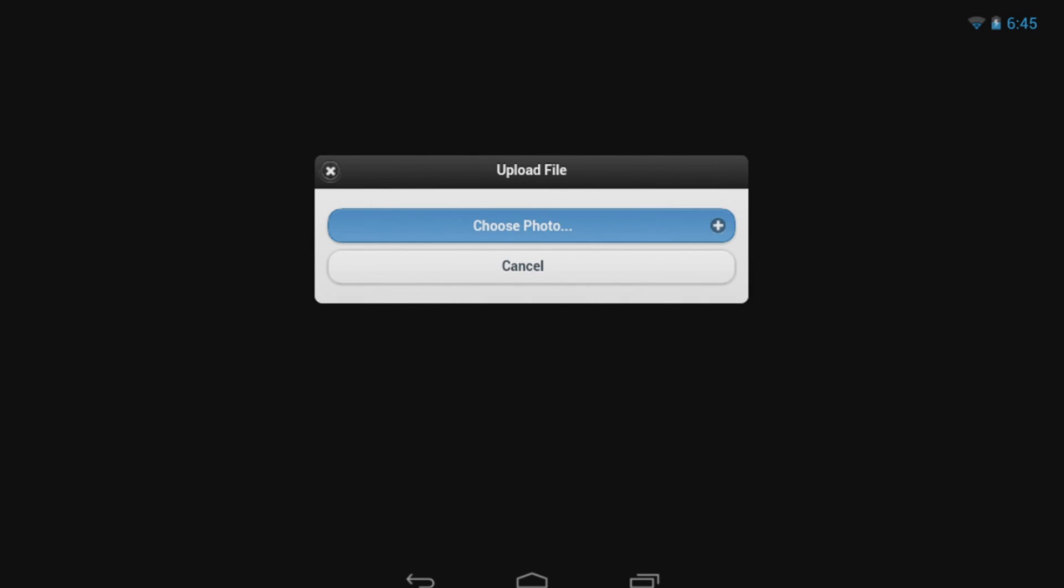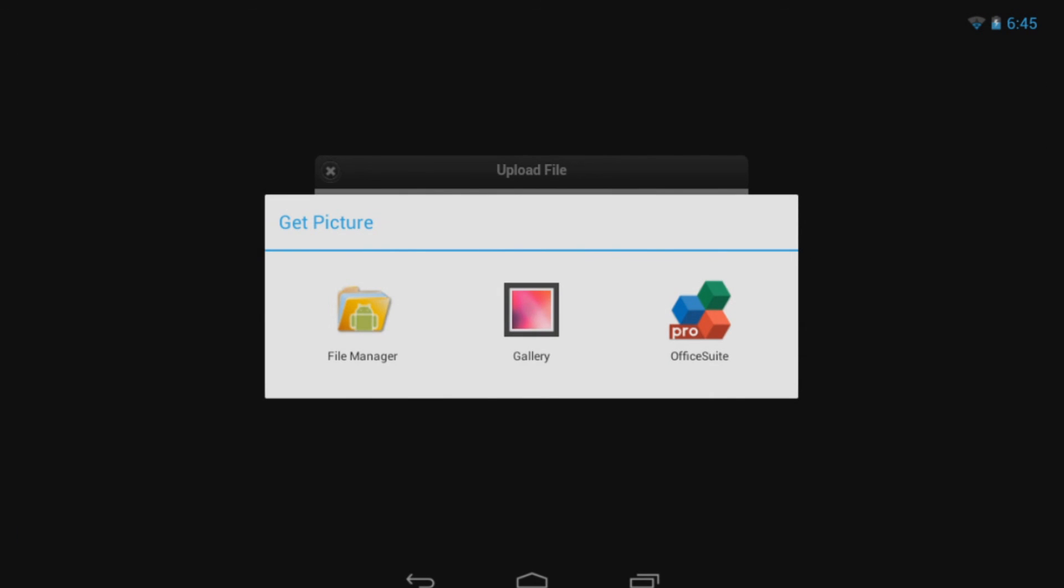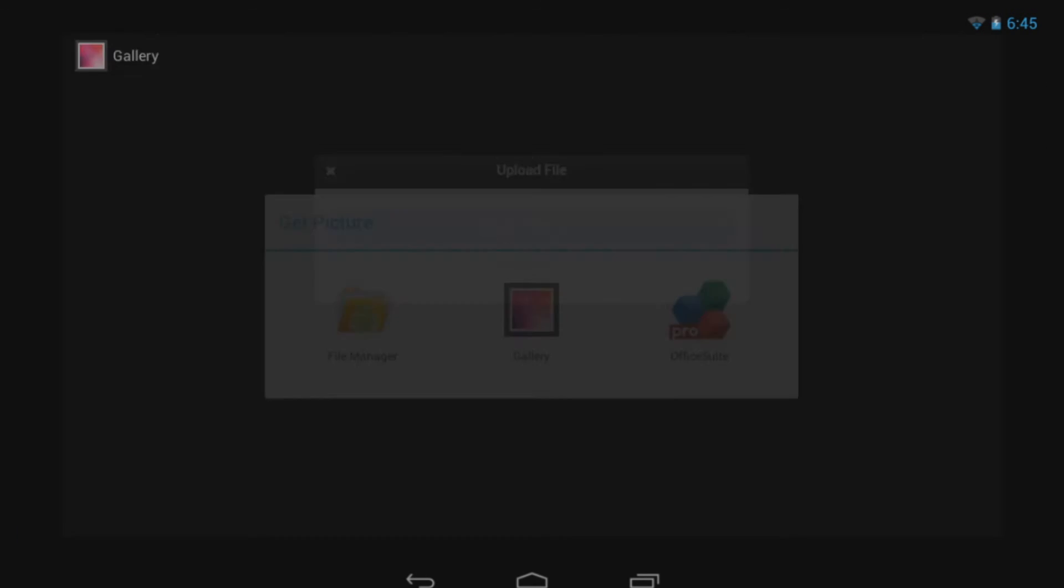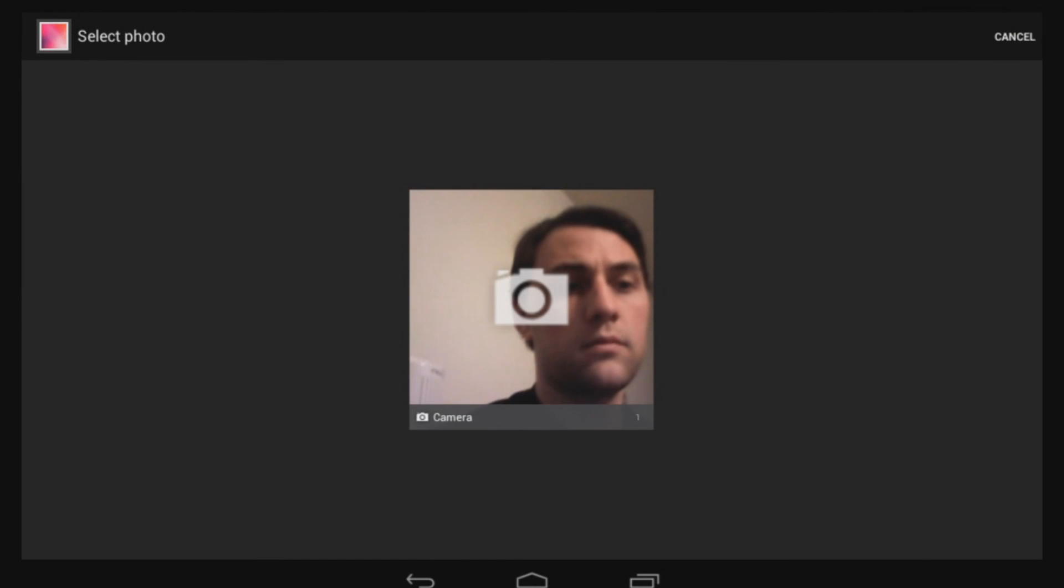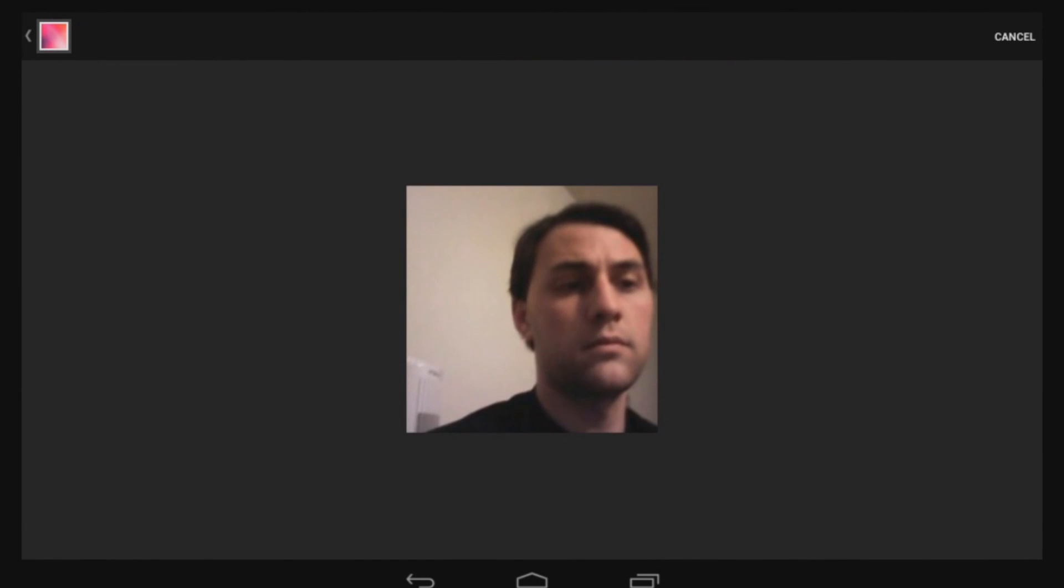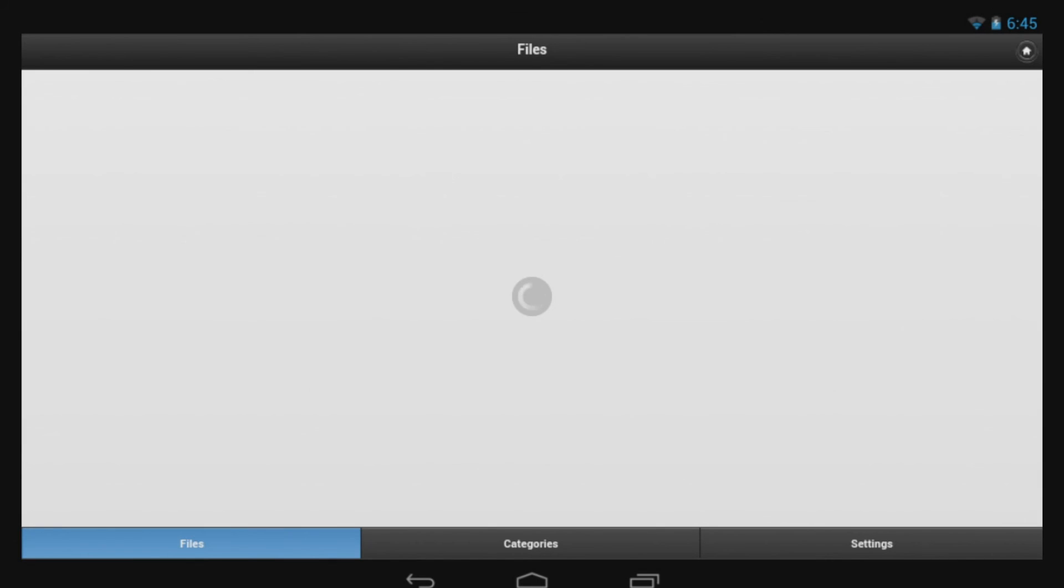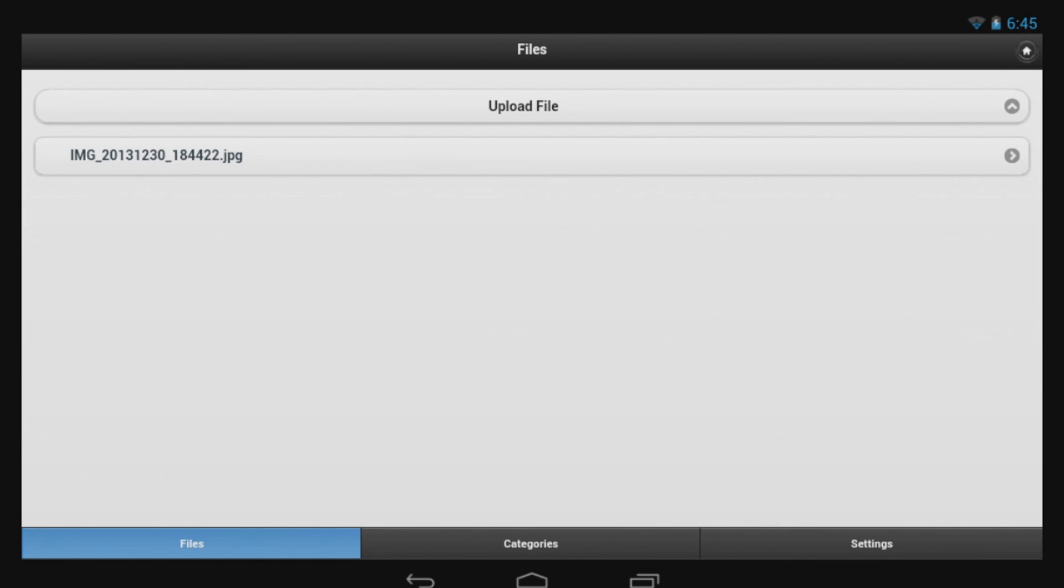In FileLocker, you will now be able to upload your files. Since this is a new tablet and I don't really have anything on here, except perhaps the world's worst photograph, so I'll upload that, and now anywhere I have Internet access, I can get that photo.